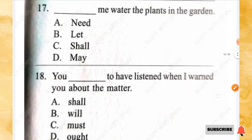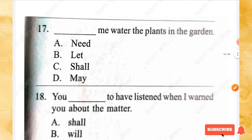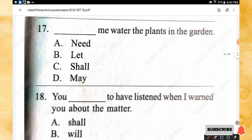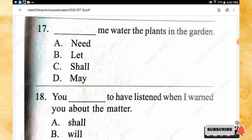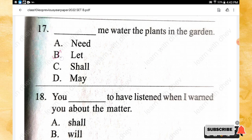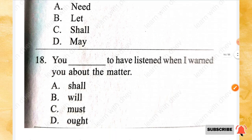Question 17: _____ me water the plants in the garden. Options: let, shall, may. The right answer is option B — let.